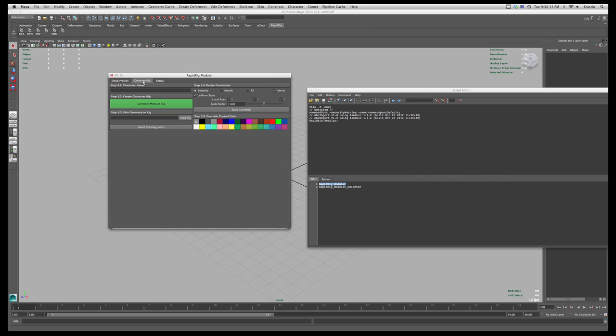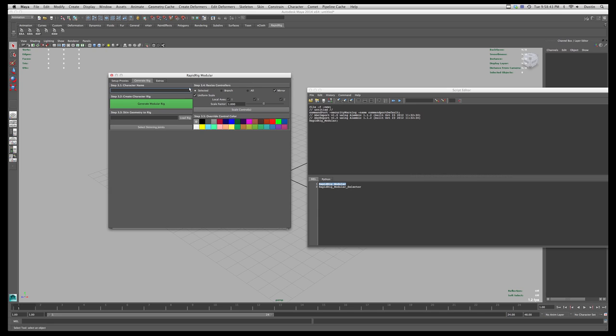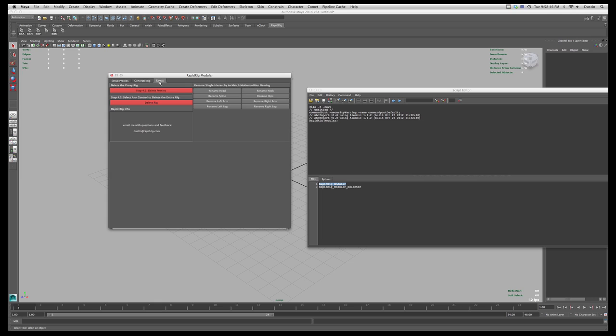And then in here the generate rig. So once you're happy with your proxies, you can go ahead and give your character a name, generate the rig. Then you start selecting your joints you want to skin to. You can start making adjustments to your control size and color, and then there's also some extras here.